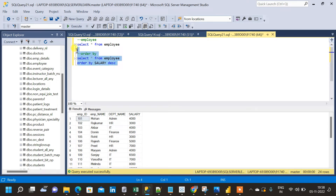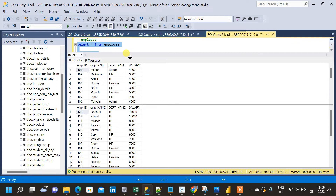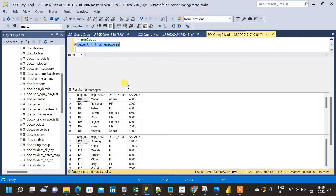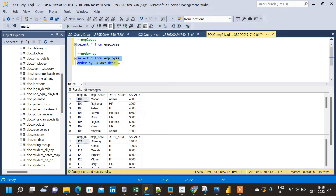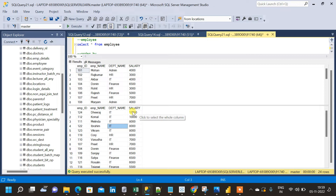Now let me run the two queries and see what the result looks like. We have got two results. The second query with ORDER BY clause with salary in descending order is on the right. Comparing the two results, the first table has no sorting, but in the second table we can see that the entire table has been sorted based on descending salary.